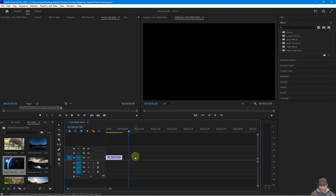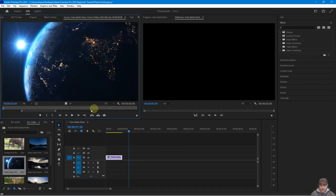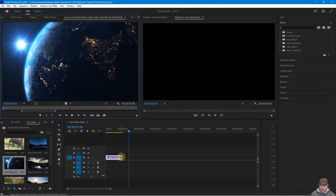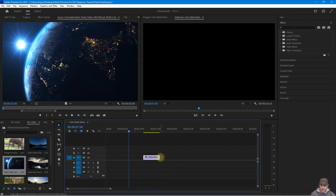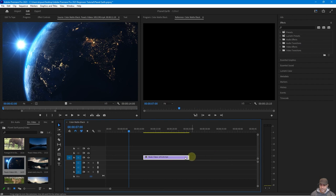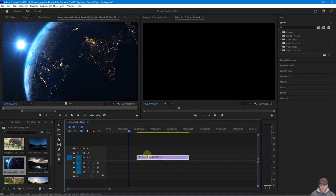If you double-click the cut clip, you'll notice it no longer shows the full 16 seconds — only the five-second portion. However, you haven't permanently deleted anything. If you drag to the middle and pull the red icon on either edge, you can restore the full clip duration. This is non-destructive editing — cutting just marks in and out in a similar way.